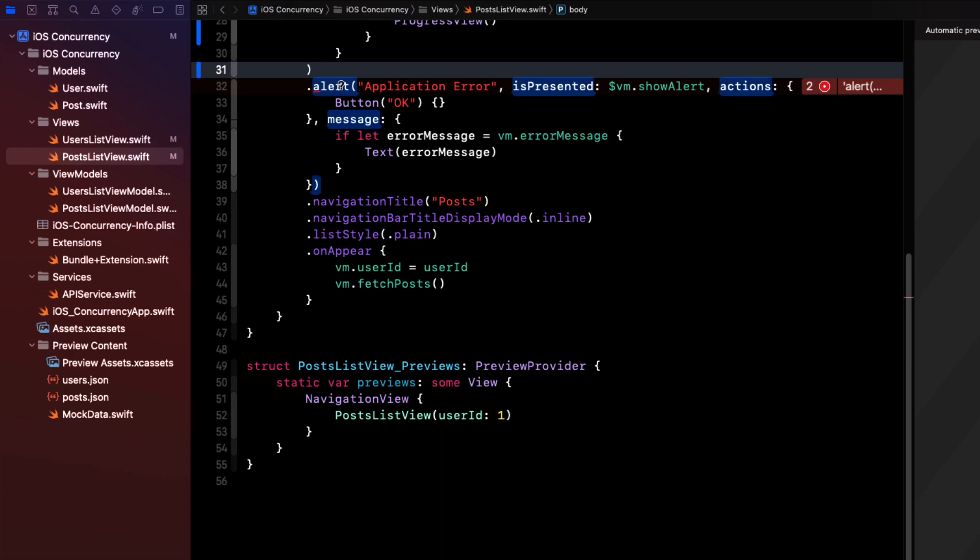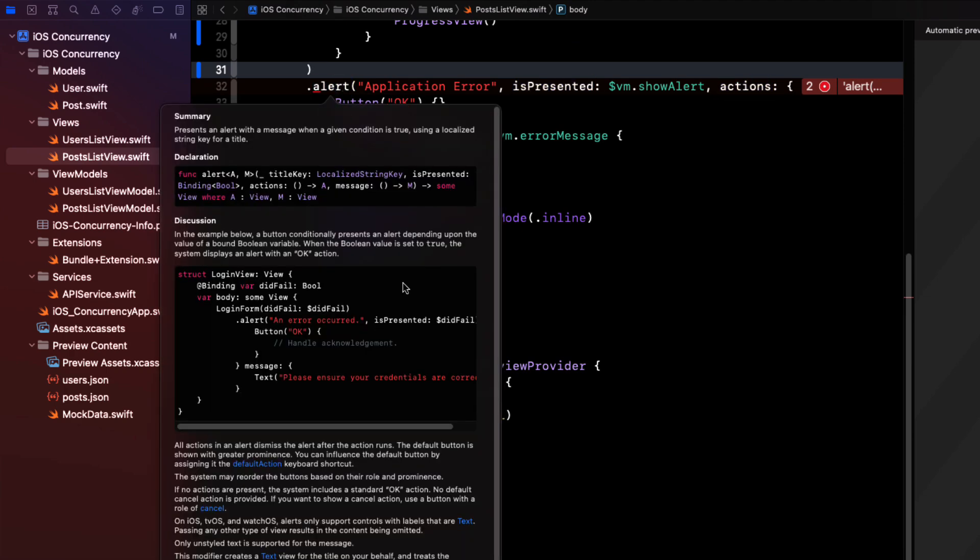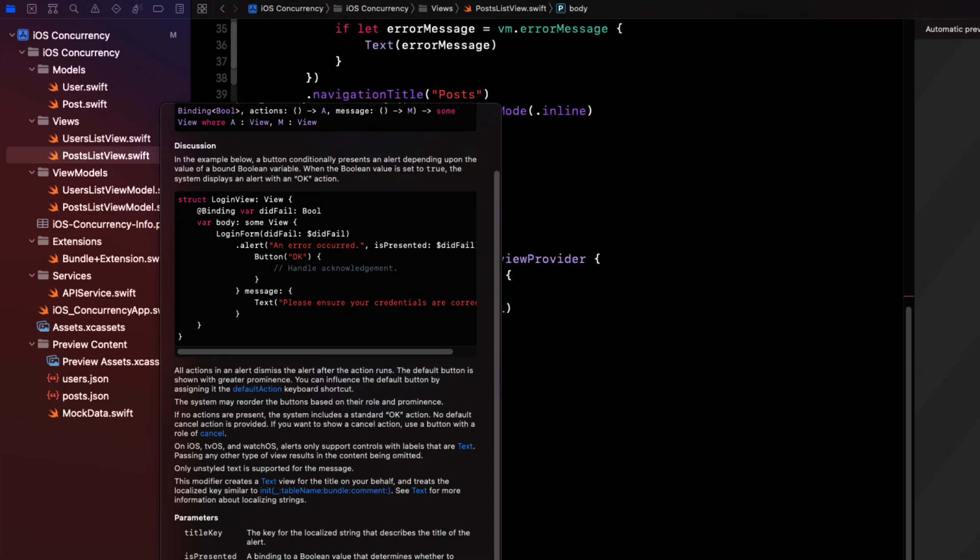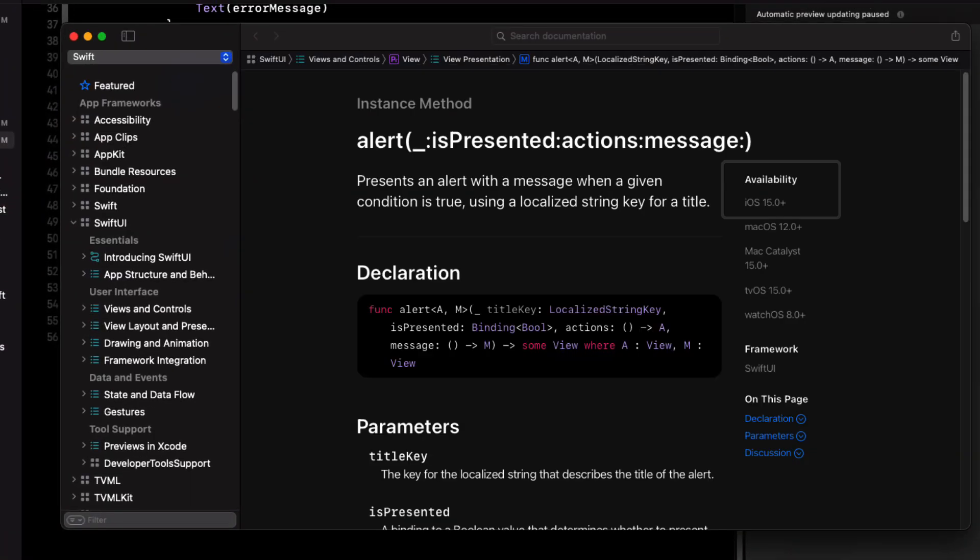Let's check out the alert and option click and then drill down into the documentation. I can see that it, too, is iOS 15 on only.